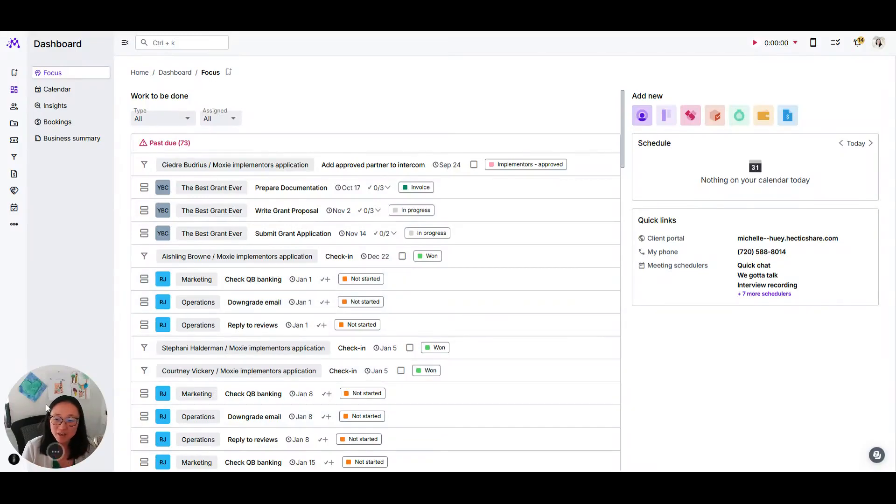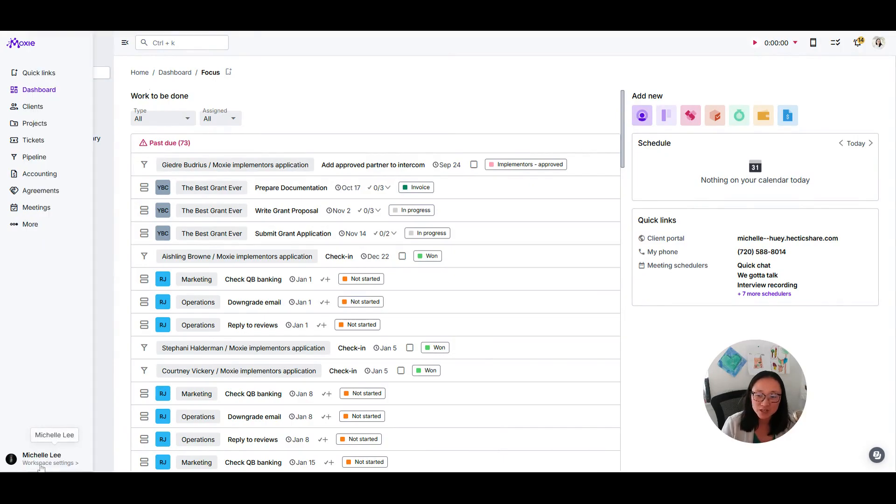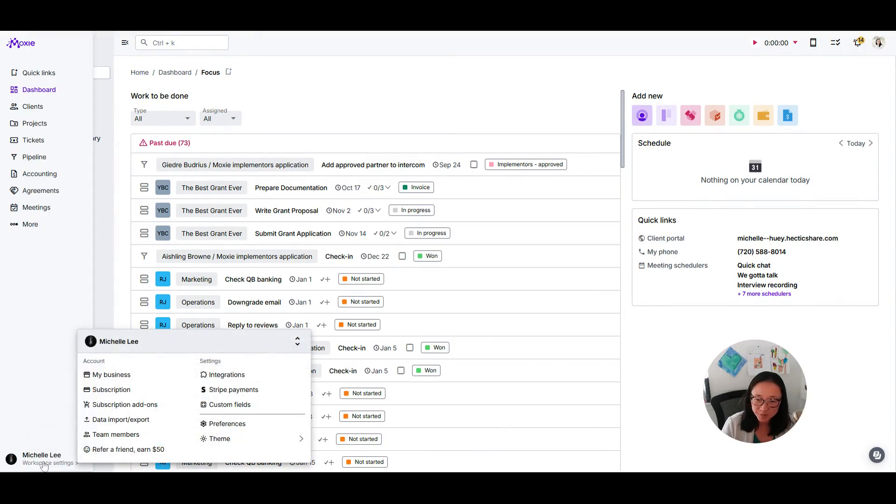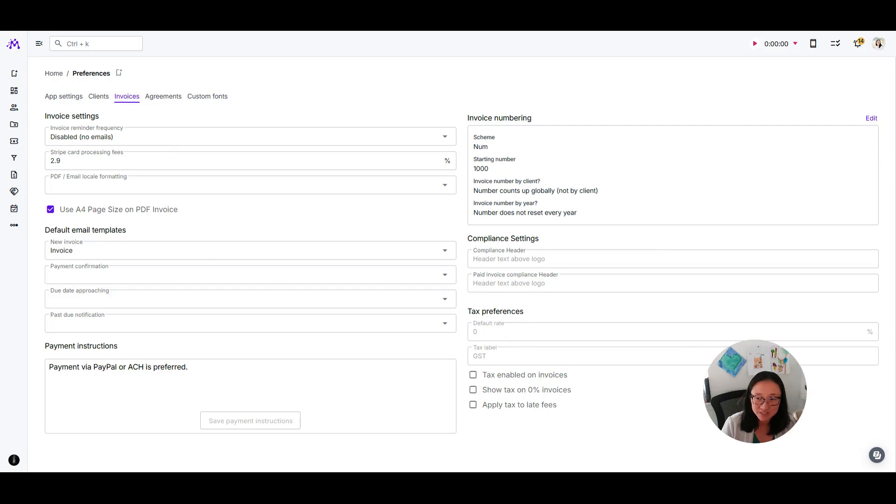You can automate your invoice reminders here in Moxie. The way to do that is going into your workspace settings, then under your preferences and your invoices. Here is where your invoice settings are.